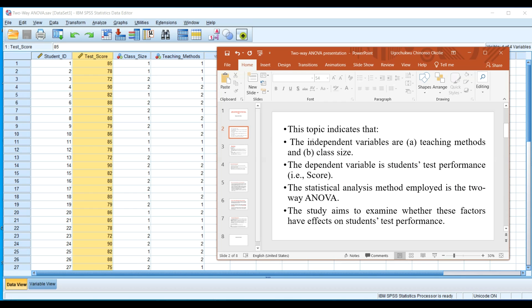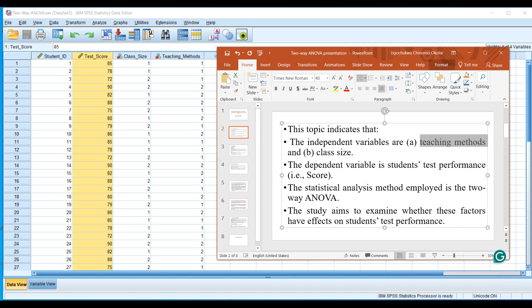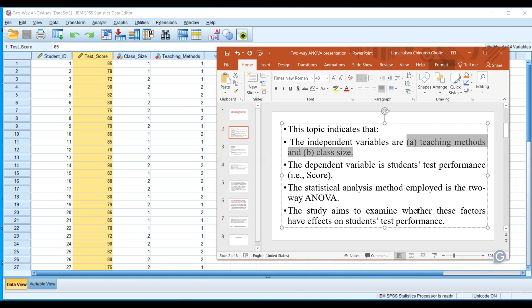To successfully perform two-way ANOVA tests, we need at least two independent variables. Independent variable one is teaching method, and independent variable two is class size. The dependent variable is test performance — the score. The aim of this study is to learn whether these two factors have an effect on students' test performance in a class of 30 students.